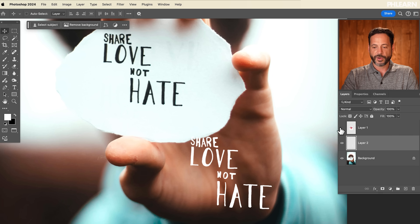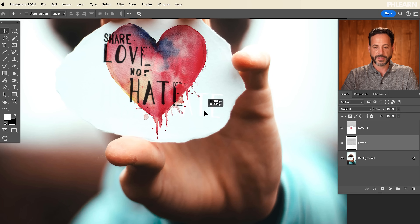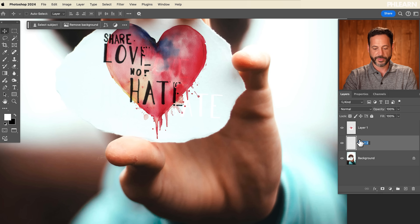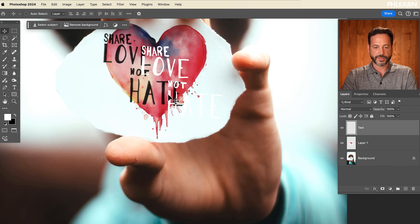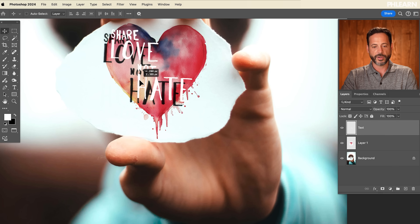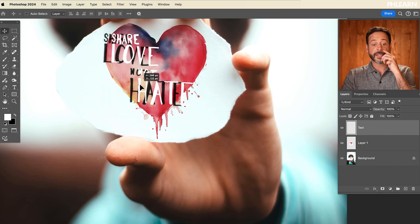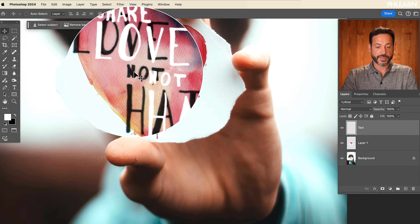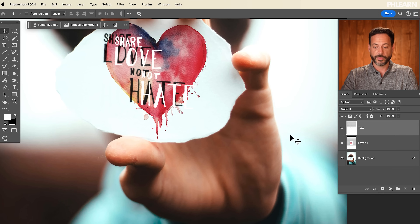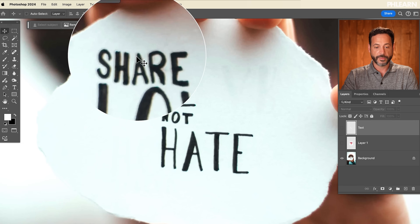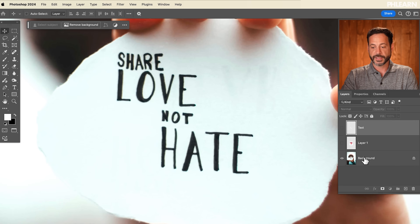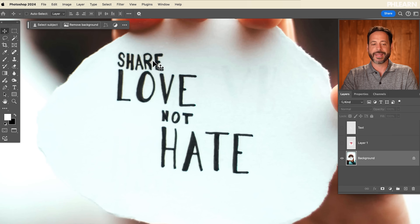Now I have this heart here. I want to bring my text — I'll just call this layer 'text' — and I want to bring this text above my heart. You can see, yes, it is in fact above the heart. Pretty cool. But the next thing I want to do is get rid of this original dark text. Really easy to do, especially with AI.